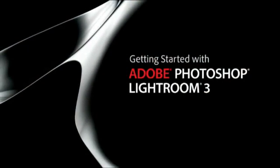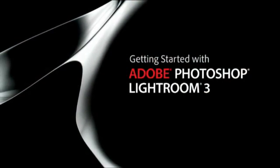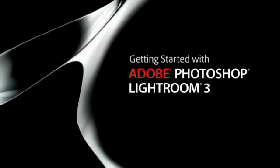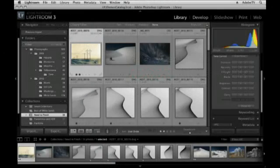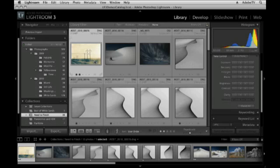Hi and welcome, my name is Julianne Kost and in this tutorial we're going to be talking about how you move seamlessly between Lightroom and Photoshop.